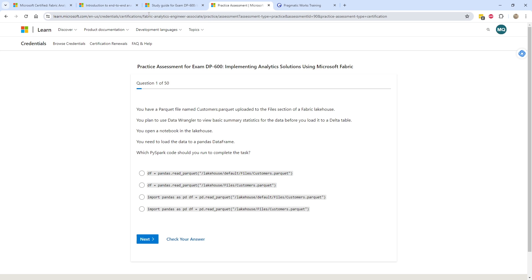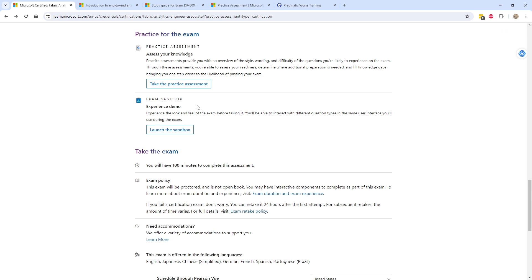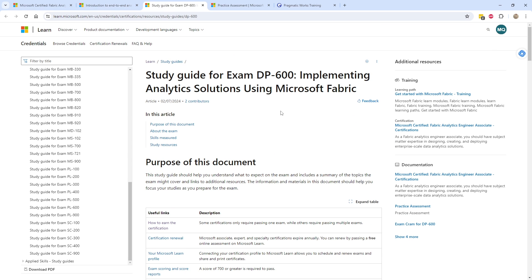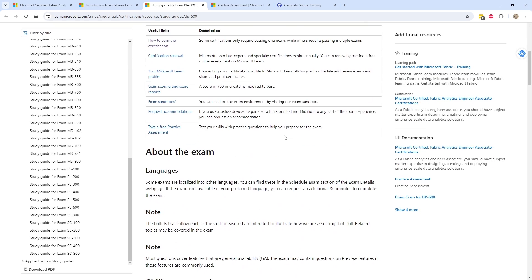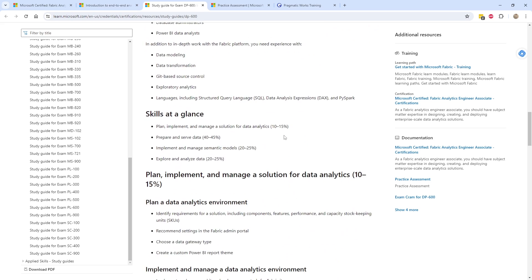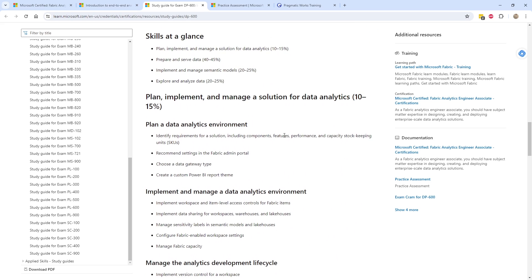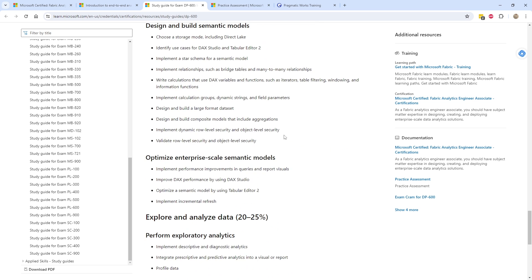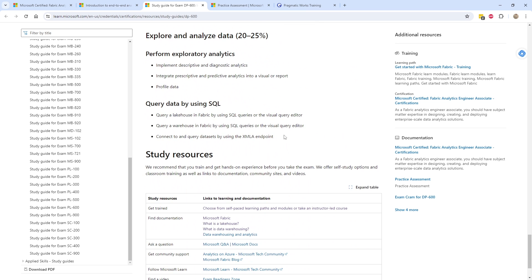So this is definitely a step above the Microsoft Learn prep course. There is a study guide as well — if we keep scrolling down, there it is, the DP600 study guide. It has all the certifications on the left, and it's saying: what's the exam about? What skills are measured? Here's that Plan Implement section — you can see the percentages and all the sub-bullets, reminding you and keeping track of all the different things you need to know and be aware of.